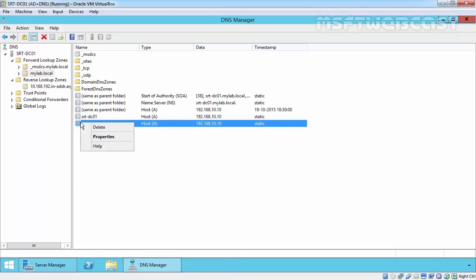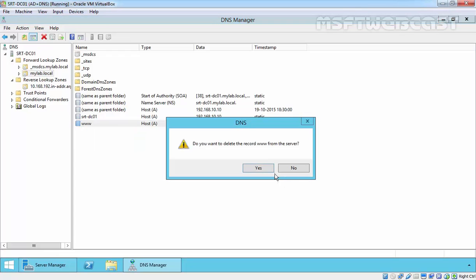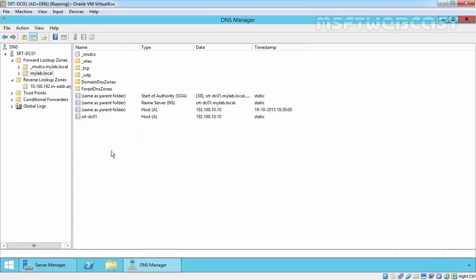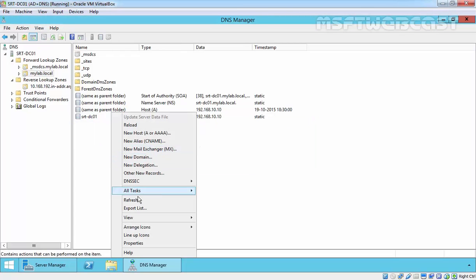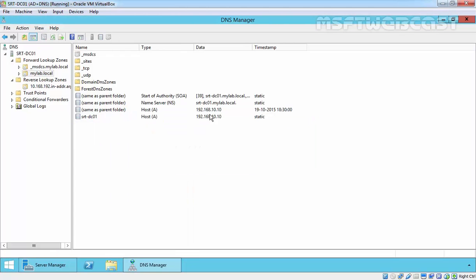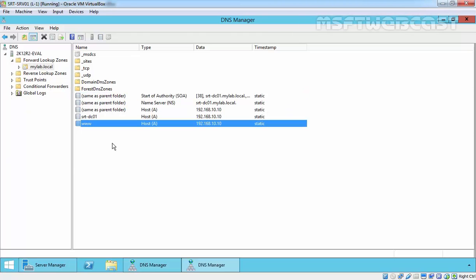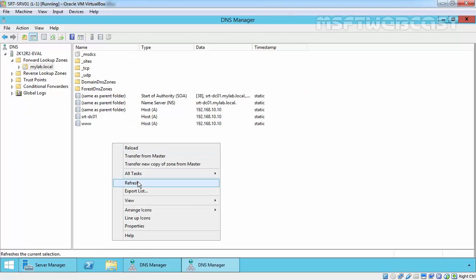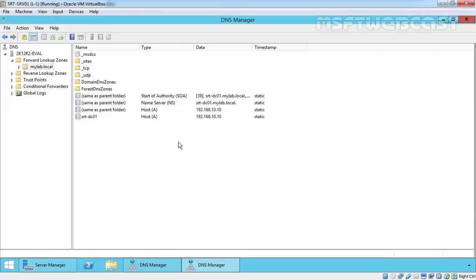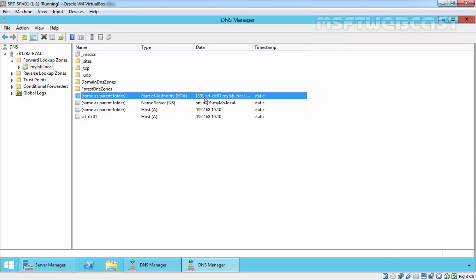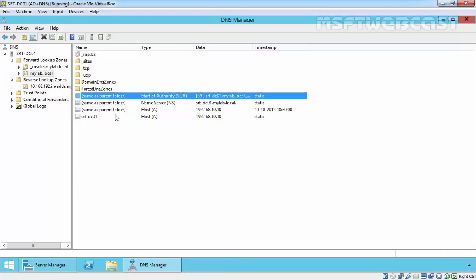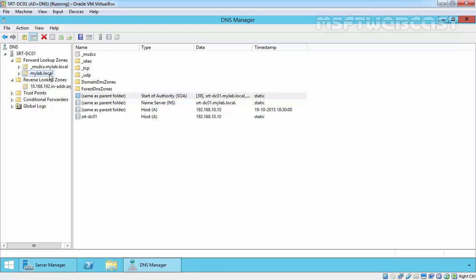And same thing, if you delete from the primary server and again click on refresh, now your start of authority number is 39. Come back on the secondary server, once again refresh and as you are seeing, the record is deleted from secondary server as well as there is an increment in start of authority number. So this is the way how we can create a secondary zone on DNS server, but for that you have to allow zone transfer from your master server.